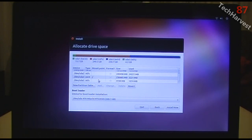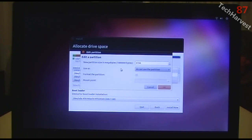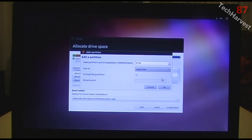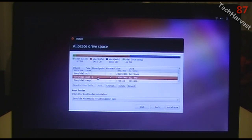The last partition is the swap space partition — the 4.2-gigabyte one. I'll click on it and click Change. I'm not going to change the size — just click the drop-down menu and use it as Swap Area. The format partition and mount point options are grayed out since it's just swap space. I'll click OK and it's now my swap partition.